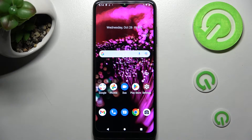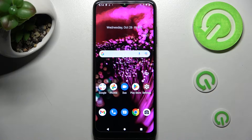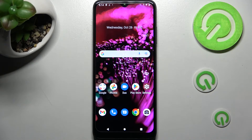Hi! In front of me is T-Mobile Phone 6 Pro and today I would like to show you how you can manage app permissions on this device.